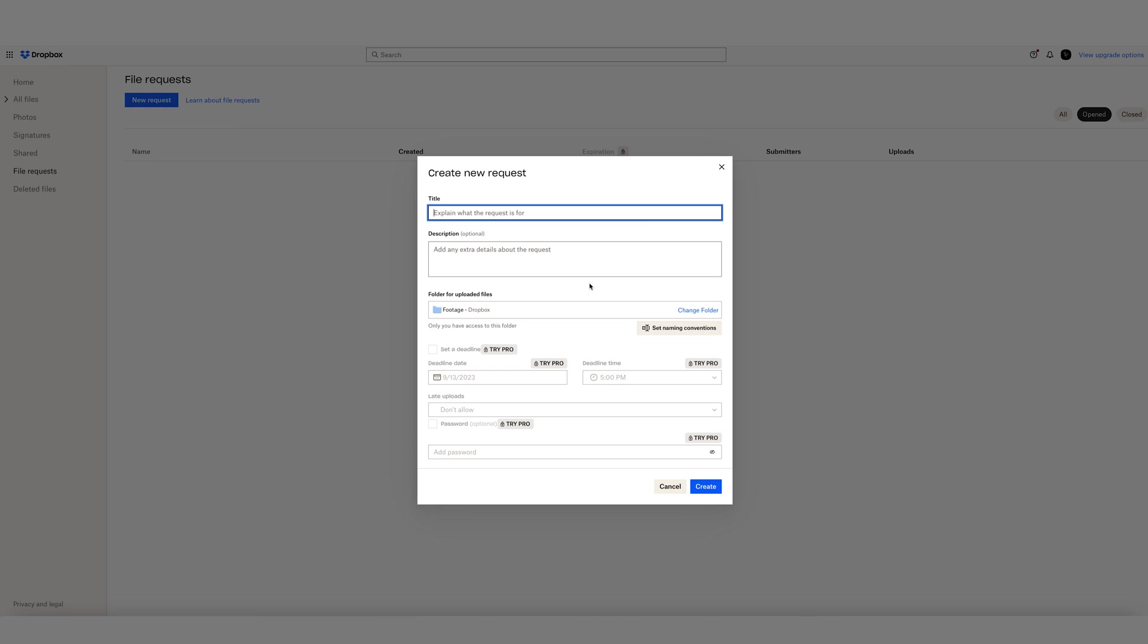Now, you'll have a new box come up with different controls within the file request. Go ahead and give it a title, I'll call it Footage for Video. You can also give it an optional description, but as the parentheses would suggest, it's not completely necessary, but it can help the receiver of the request to better understand what they've received.